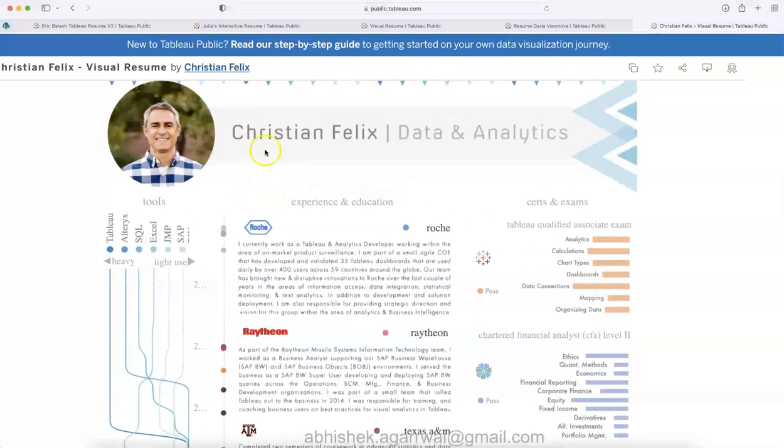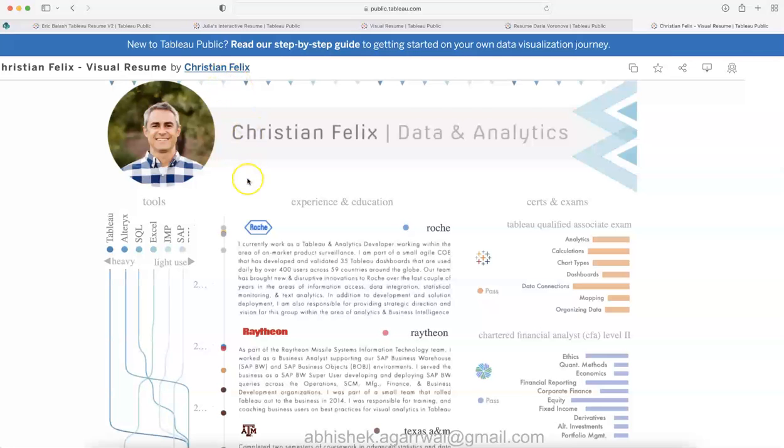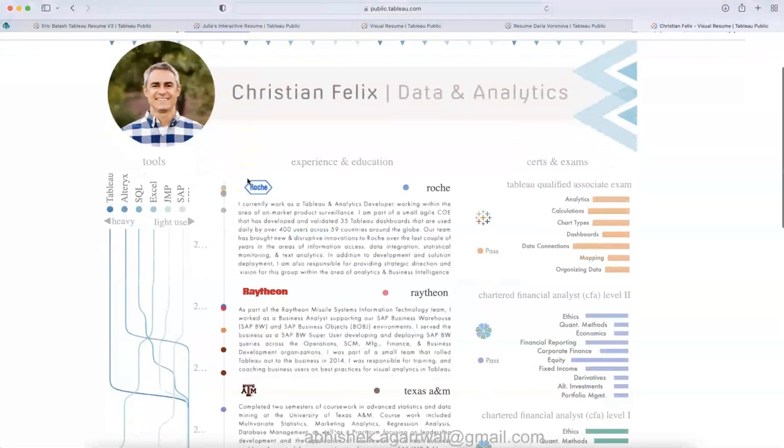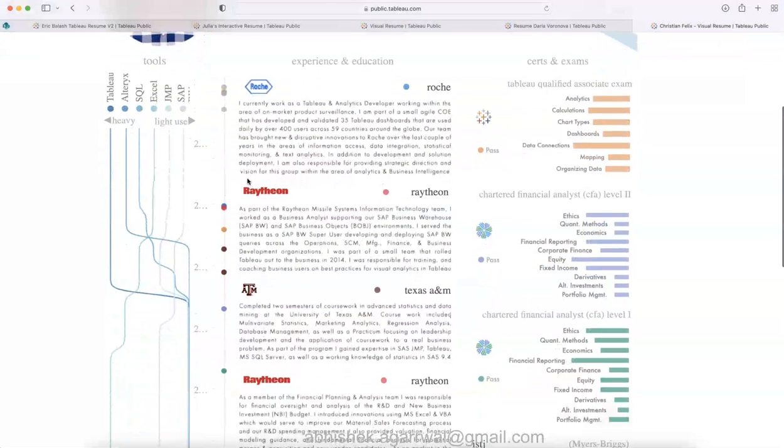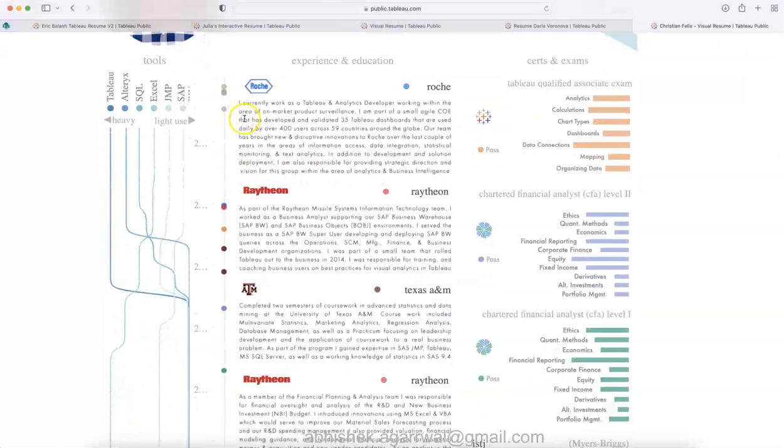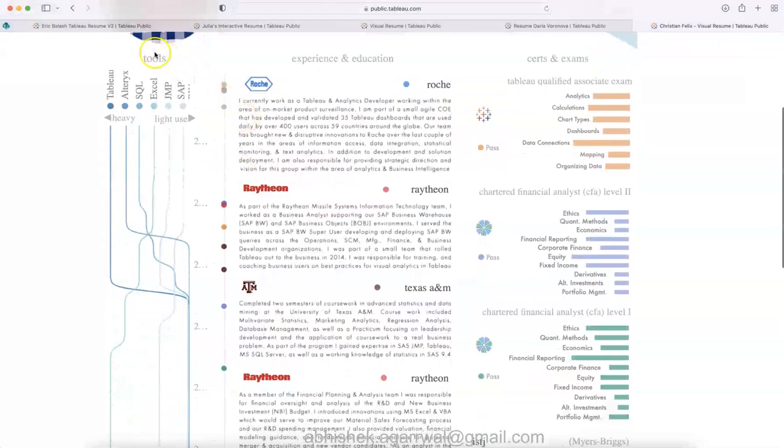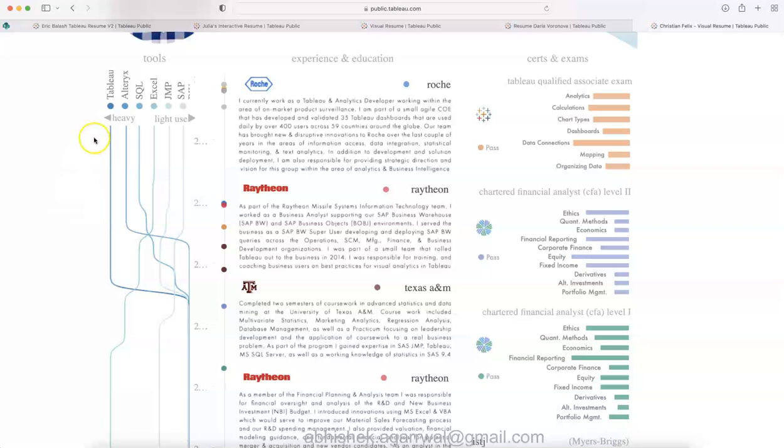That is what I think Christian Felix is doing over here. This resume is also present in the description. You can look at Christian's profile. Very innovatively he has mentioned the tools with the help of the visualization, when he became a heavy user and when he was a light user.